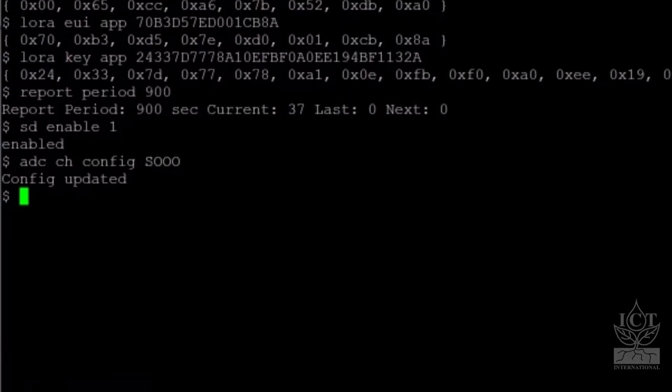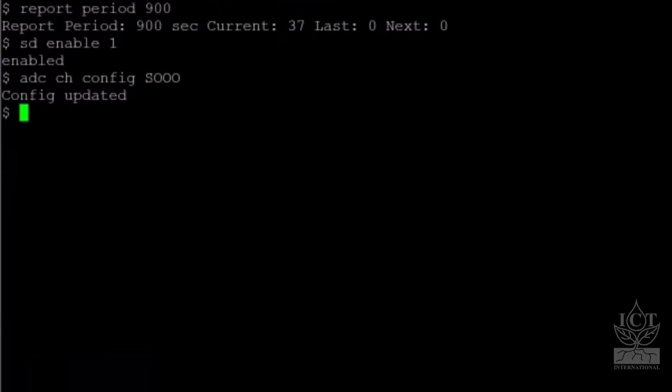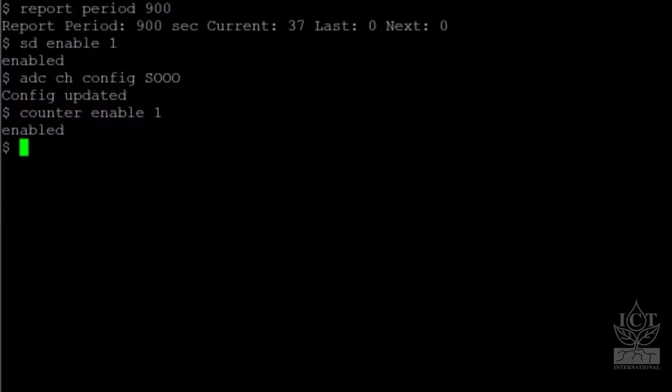To enable logging and uploading of the digital pulse inputs, use the command COUNTER ENABLE 1. No further configuration is necessary for digital inputs.